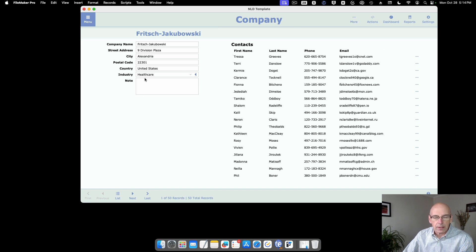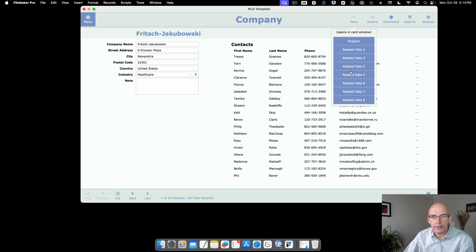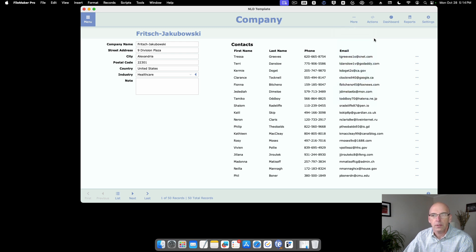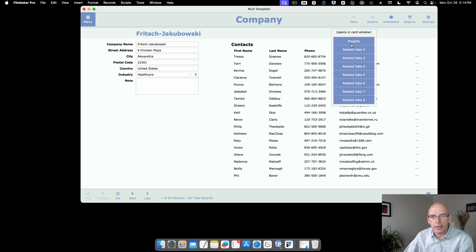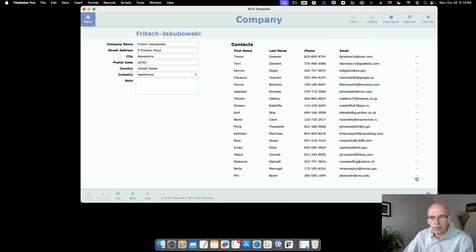Instead of having buttons spread across the layout, the buttons are compacted here, so all of the actions are in one place. Related data is also handled differently — instead of using tabs, which can clutter up a layout, the related data is in a card window.